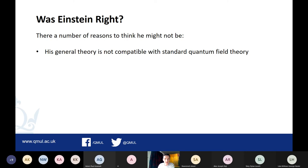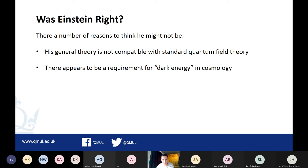A second reason is that there appears to be dark energy in the universe. This isn't necessarily a problem for Einstein's theory - you can accommodate this concept, which seems to be making the expansion of the universe accelerate. But if we do it within Einstein's theory, we're led to some pretty severe fine-tuning problems. We have to tune the amount of dark energy to extraordinary levels in order for it to be compatible with what we observe, which looks like it requires an awful lot of fine-tuning if Einstein's theory is correct.